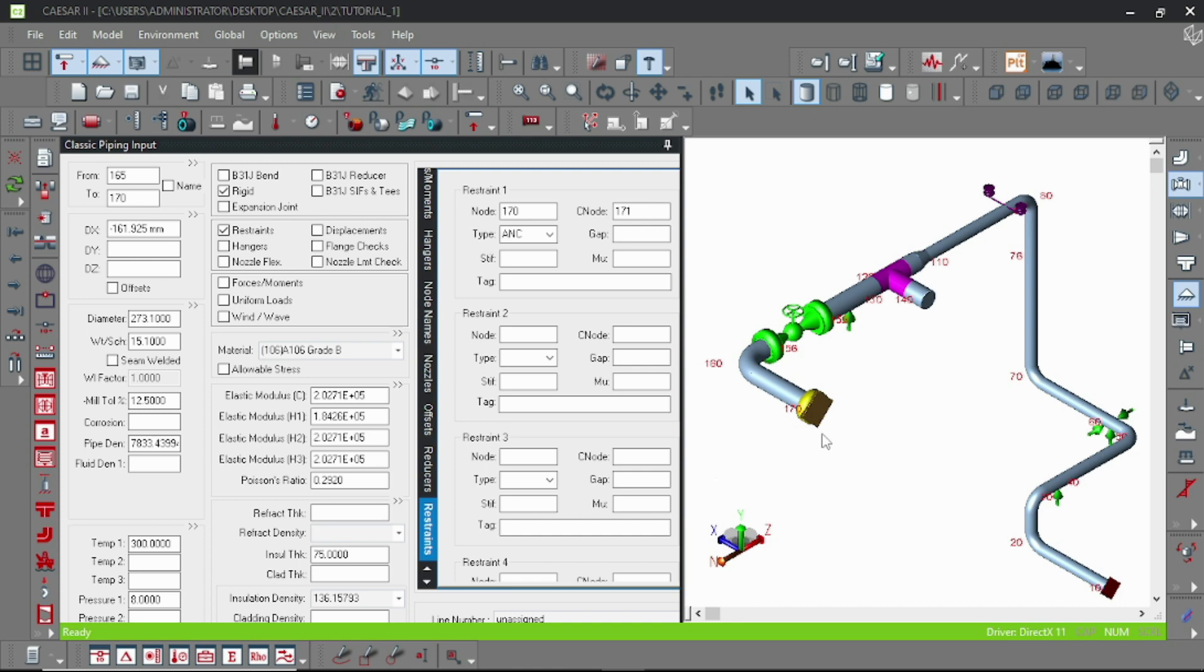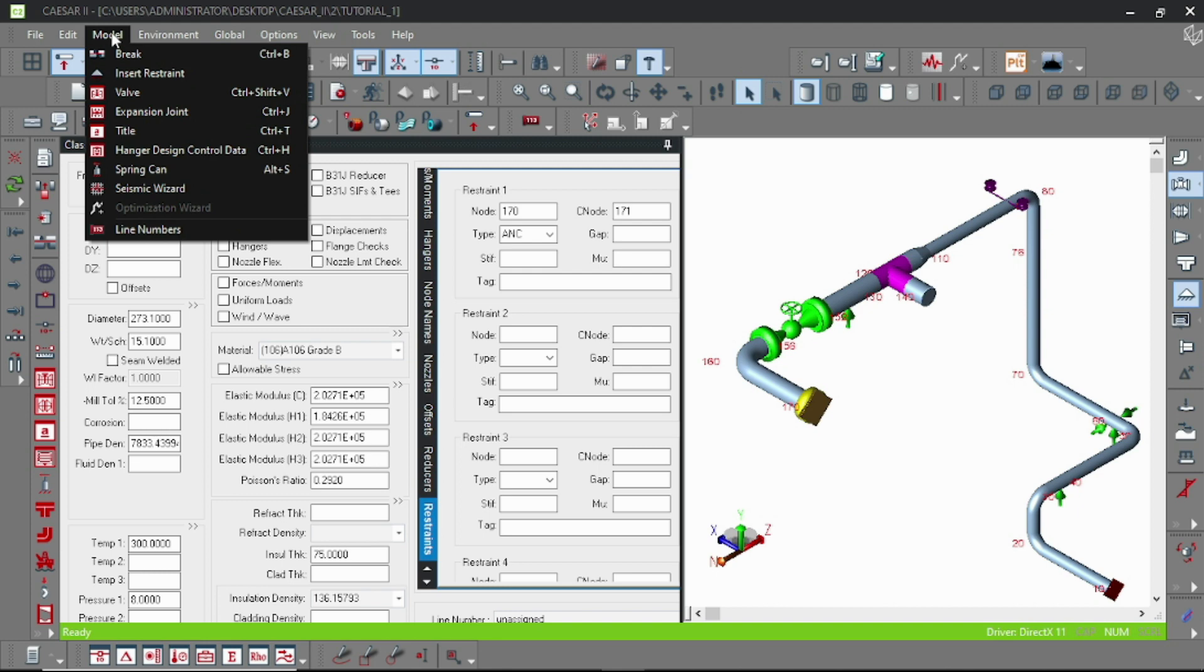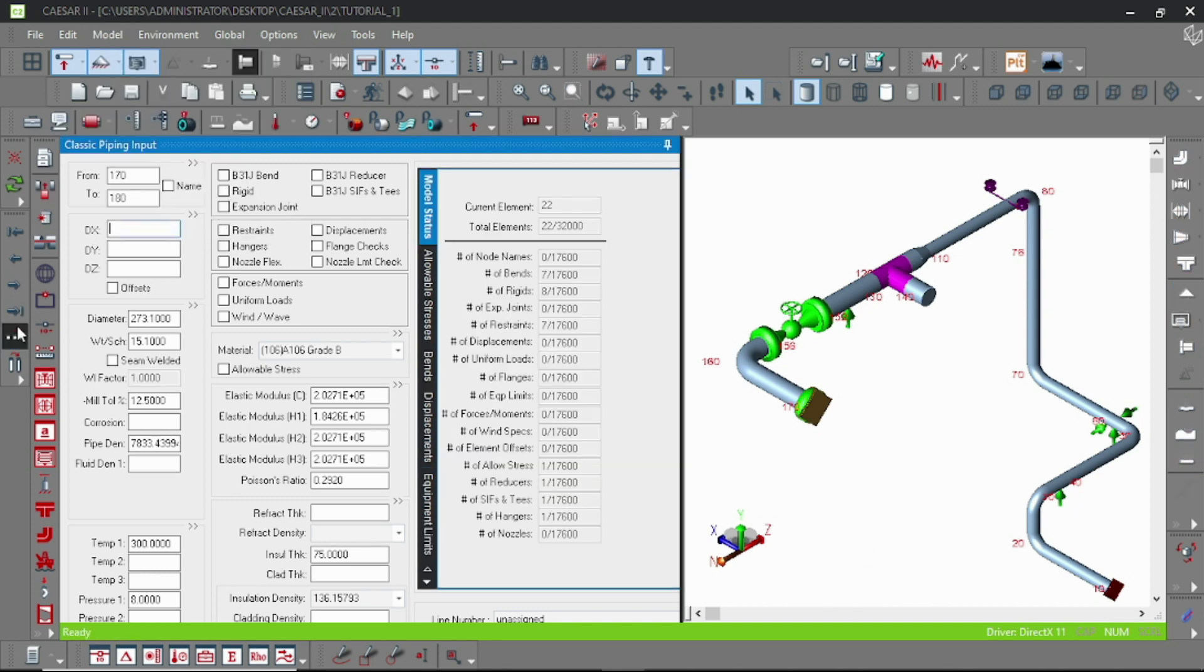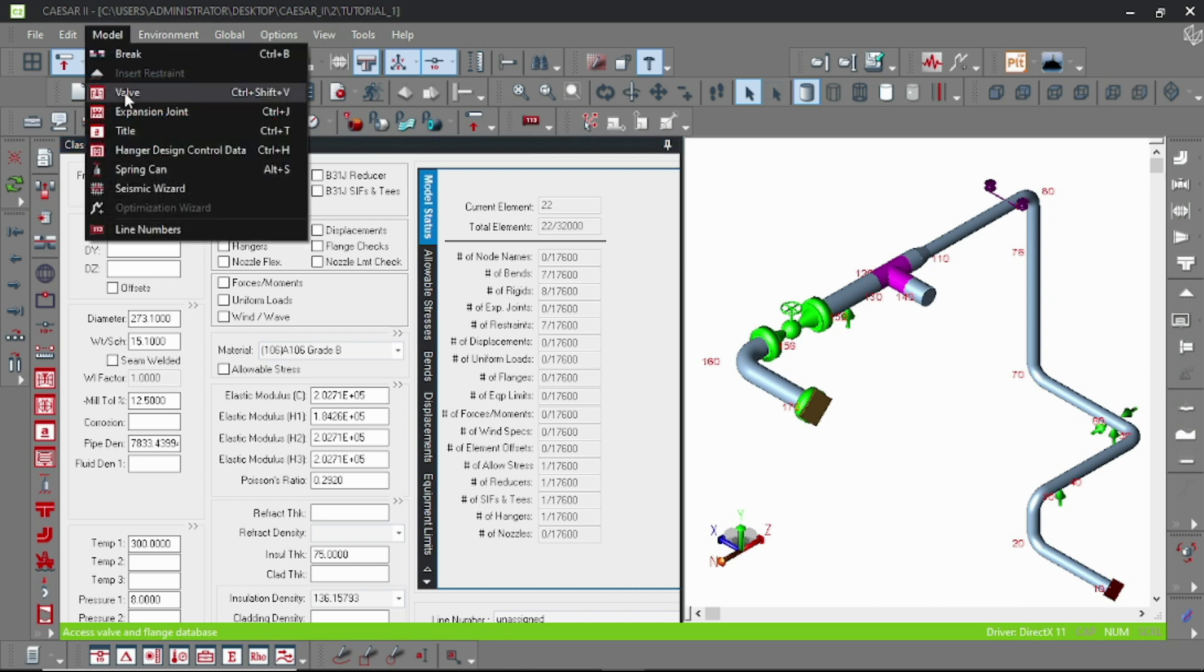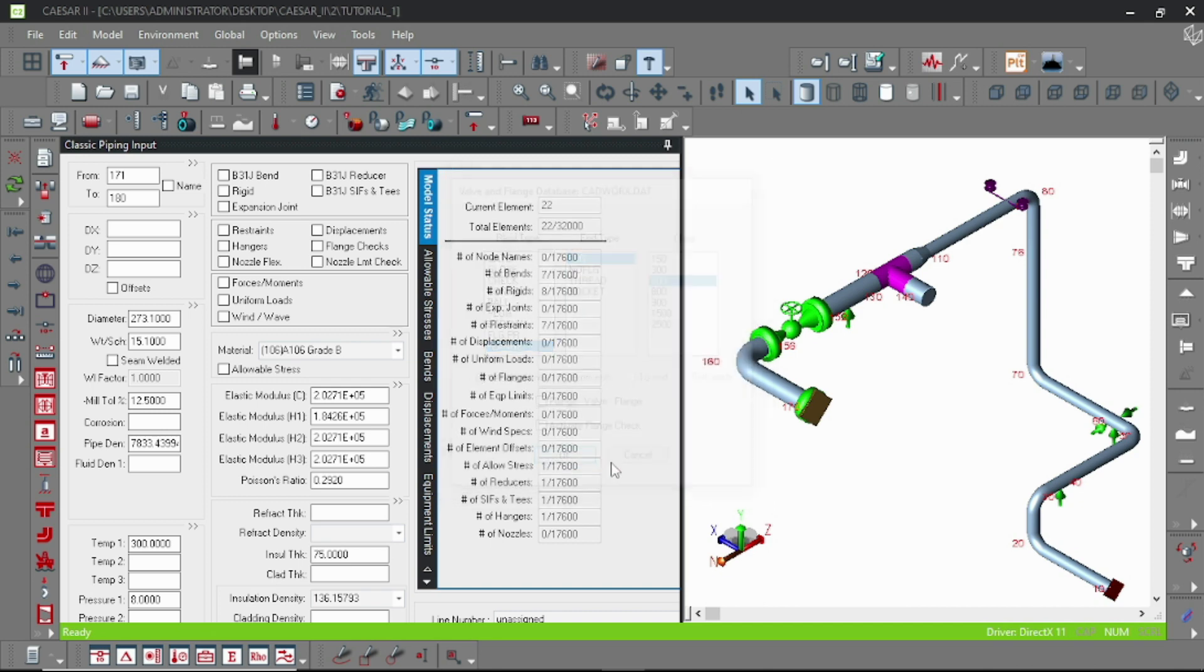Our model will continue from node 171. Beyond 171, the model should be using a rigid element, and to be specific, a weightless rigid element. It should not offer any weight. We just model it to anticipate the thermal movement of that nozzle.